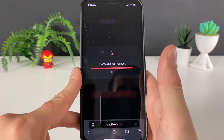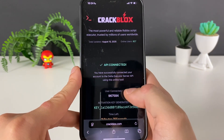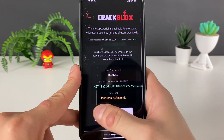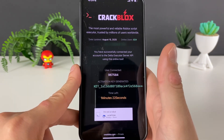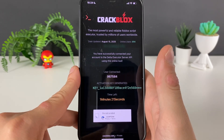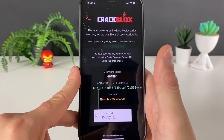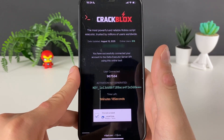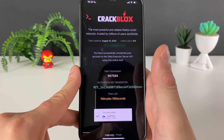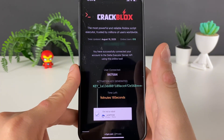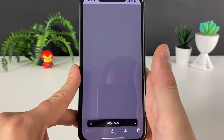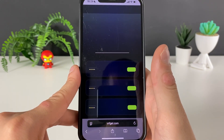Everything looks connected and good. Let's click this button and proceed to the final step of this whole process. You can see how easy it is — this next part will be even much easier.